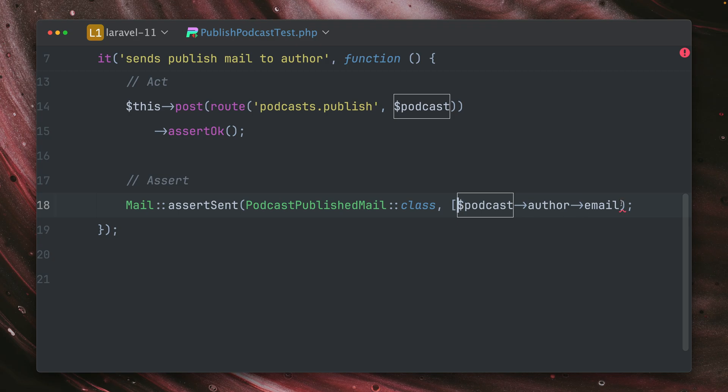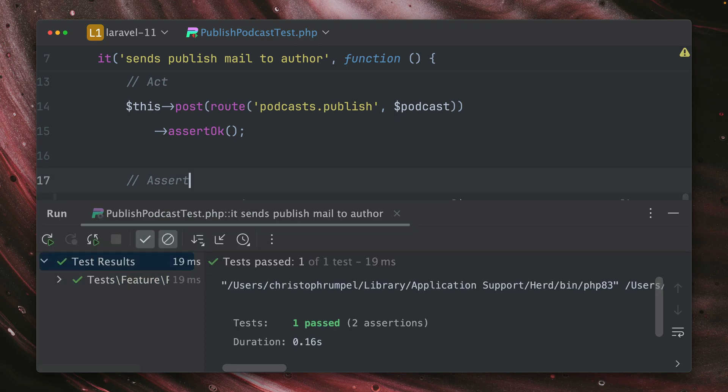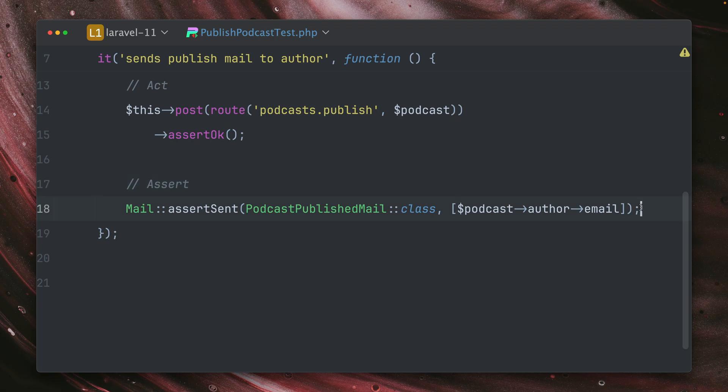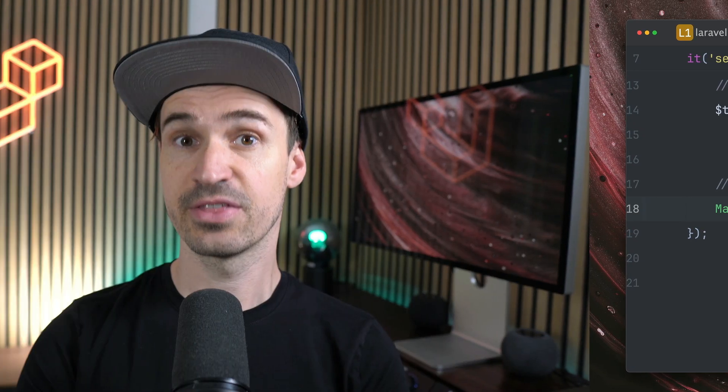Of course, if you're sending your email to multiple users, you can also pass an array as the second argument, which will work as well. So check out this new method. I think that's pretty useful. Thank you, Jason.